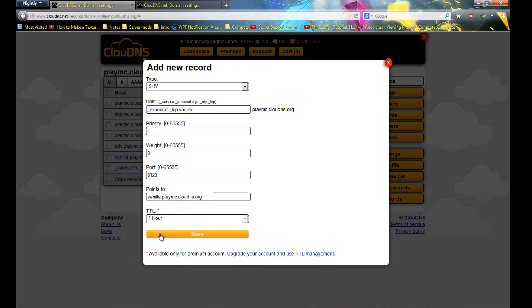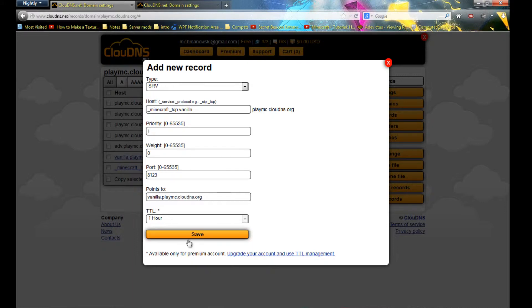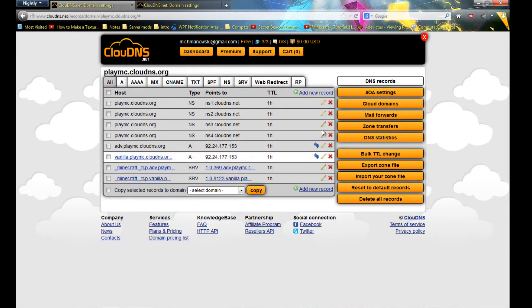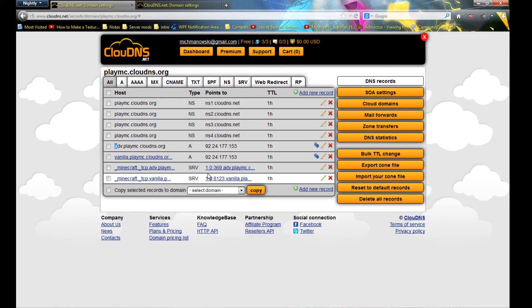Now you can press save and it will create the record. You can see two of them use your IP because I have two of them.